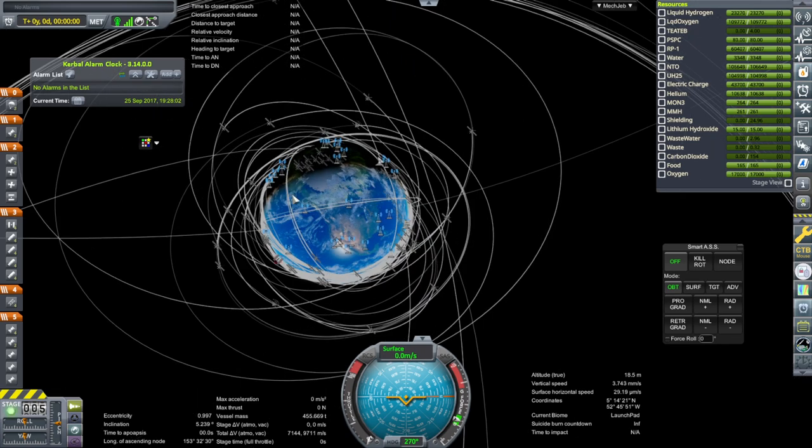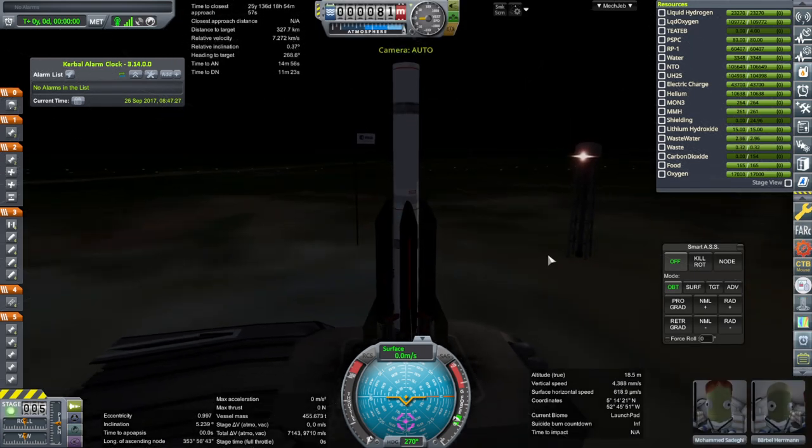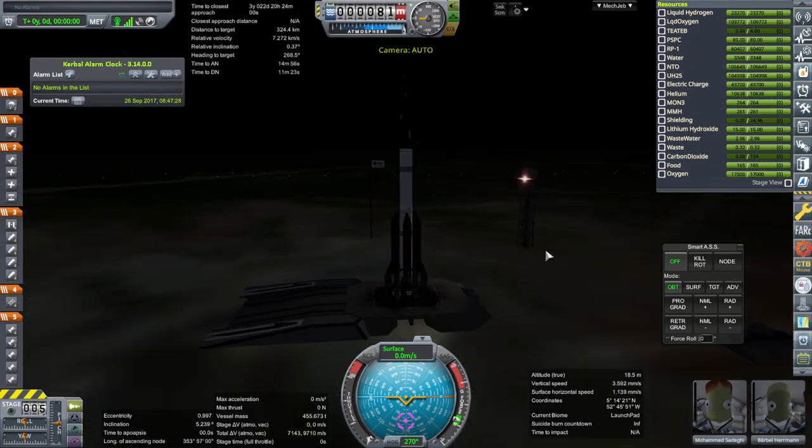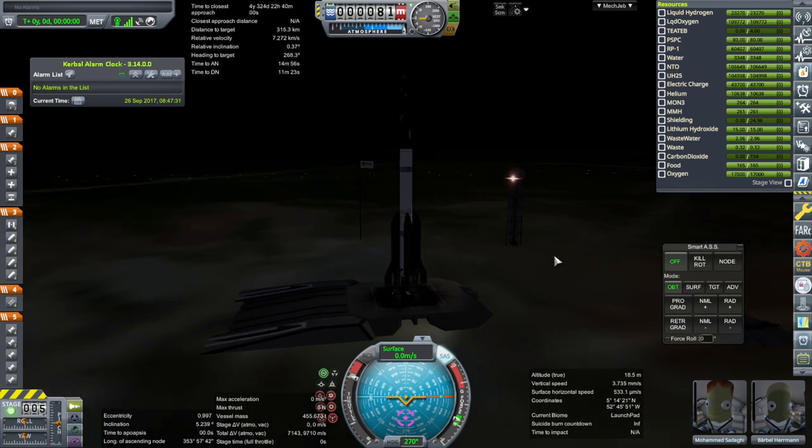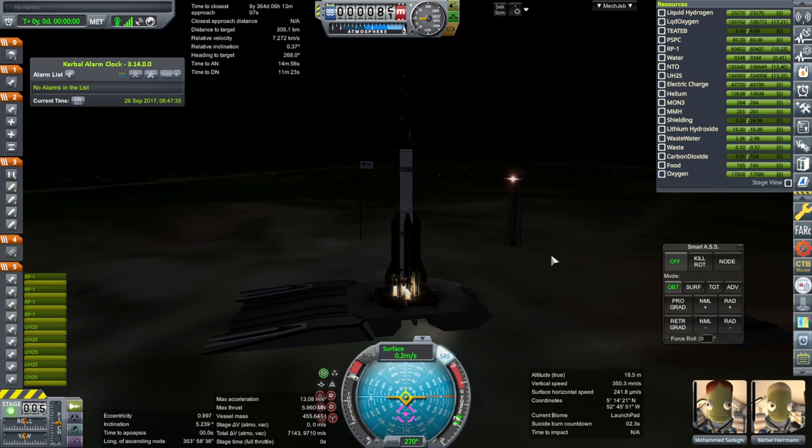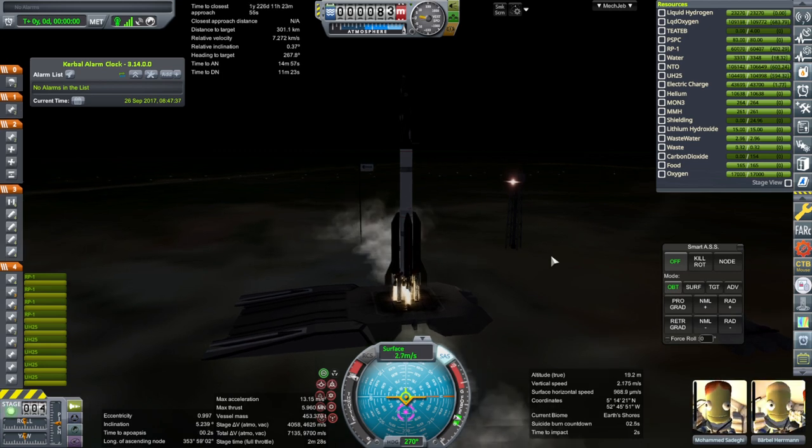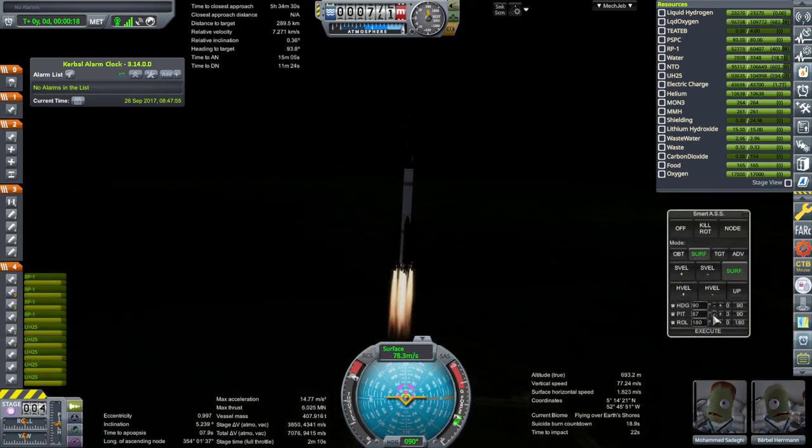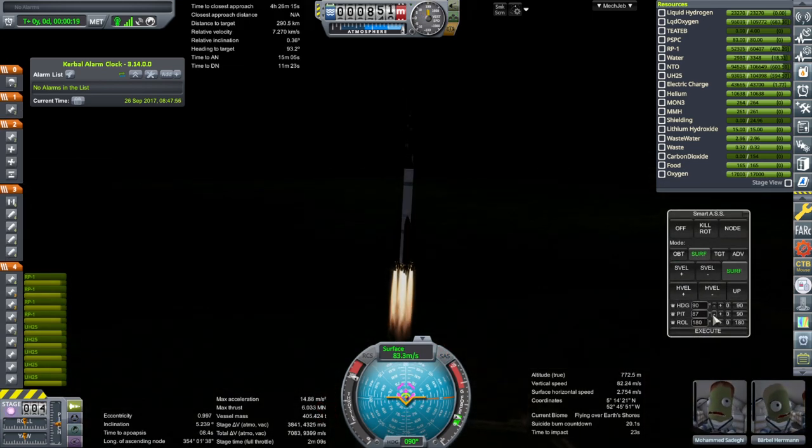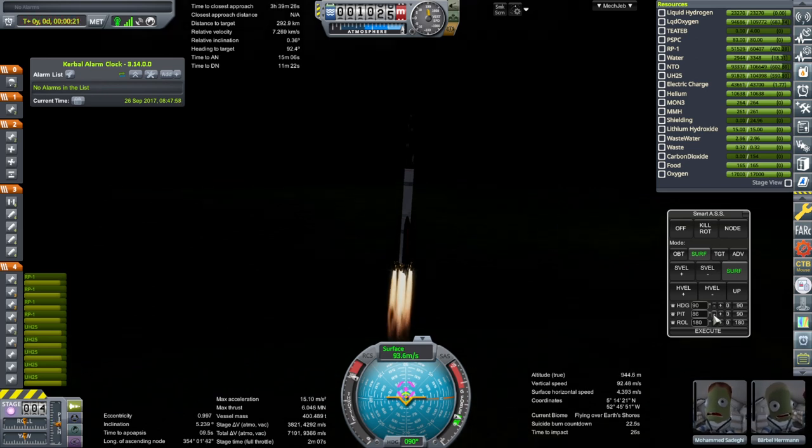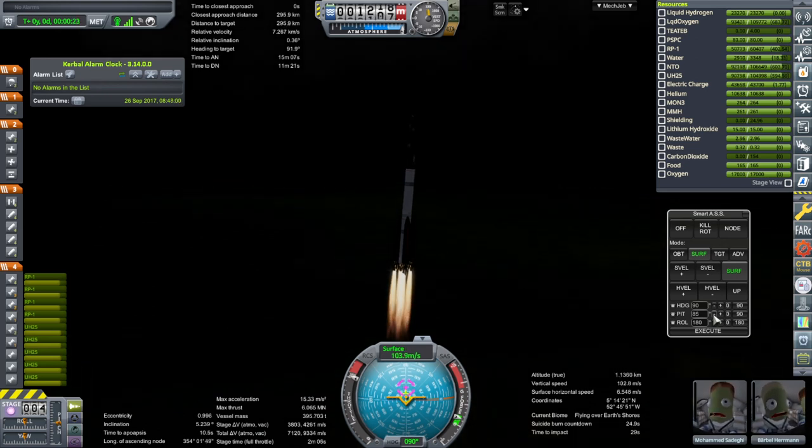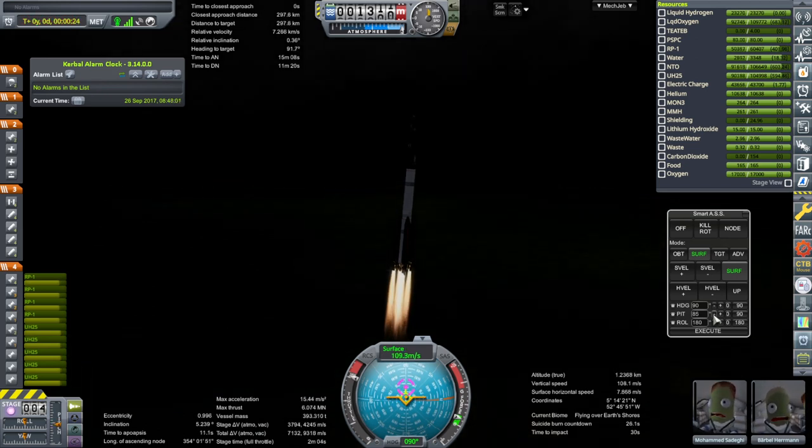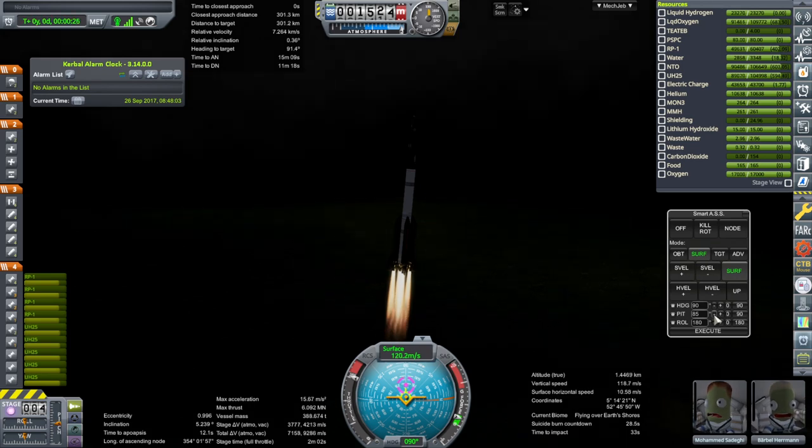There's our station. So SAS on, throttle is up. Sorry, it's at night, but ignition. And launch. Muhammad and Barbell. We'll see how it goes.